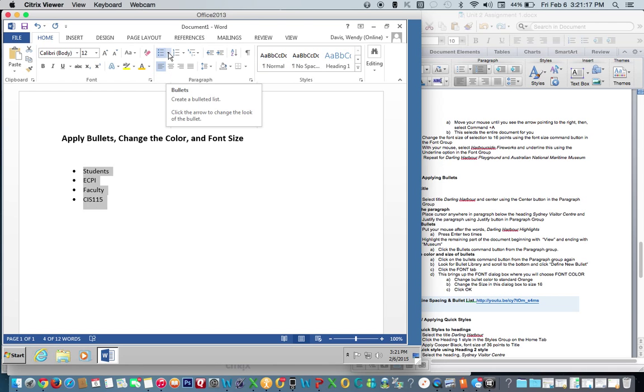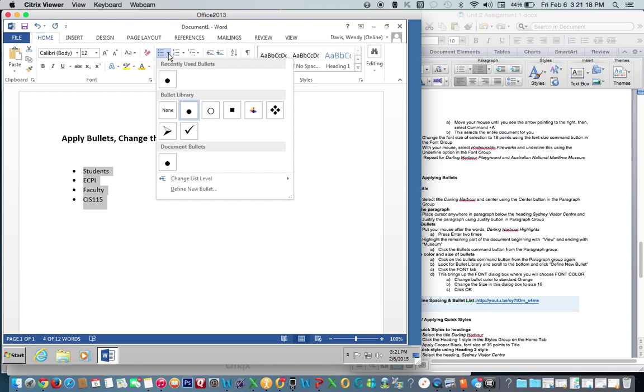Then you want to click this drop-down box, Define New Bullet.